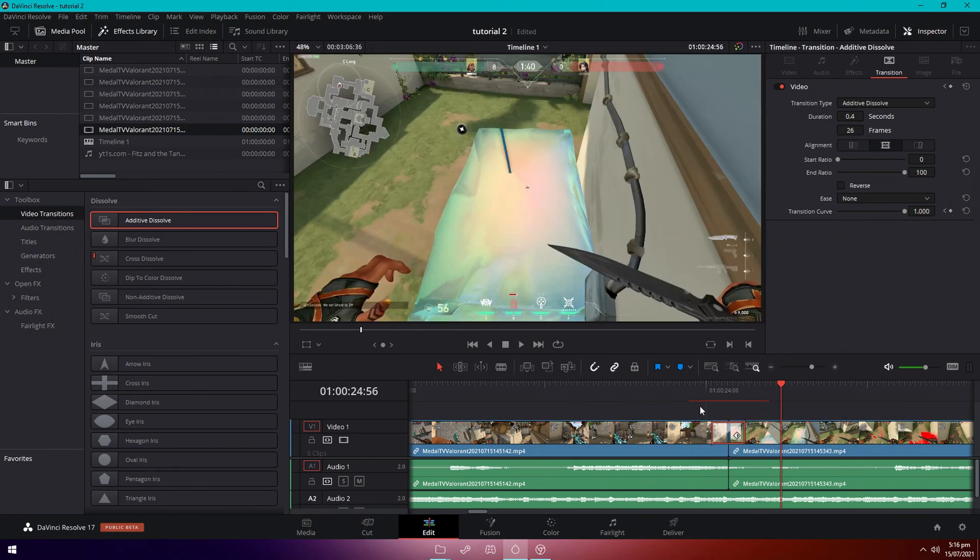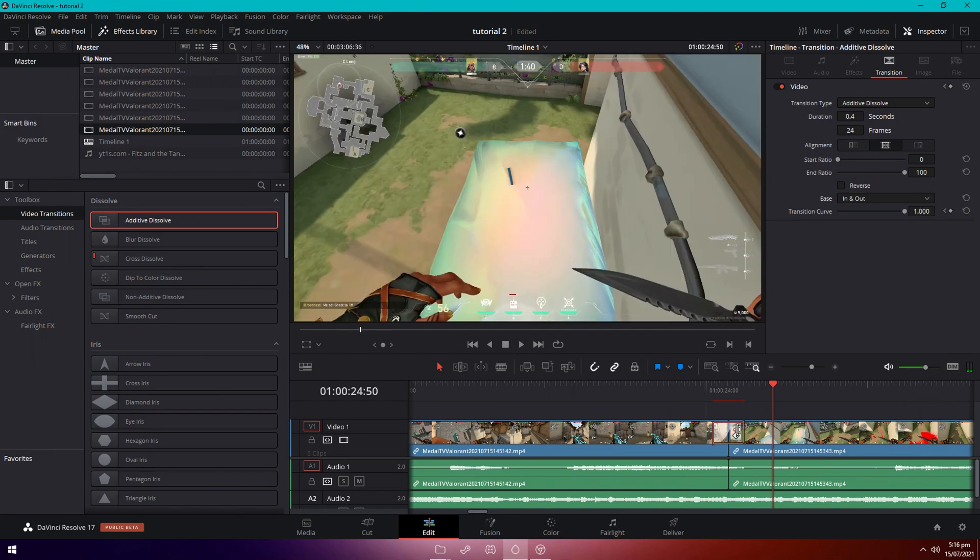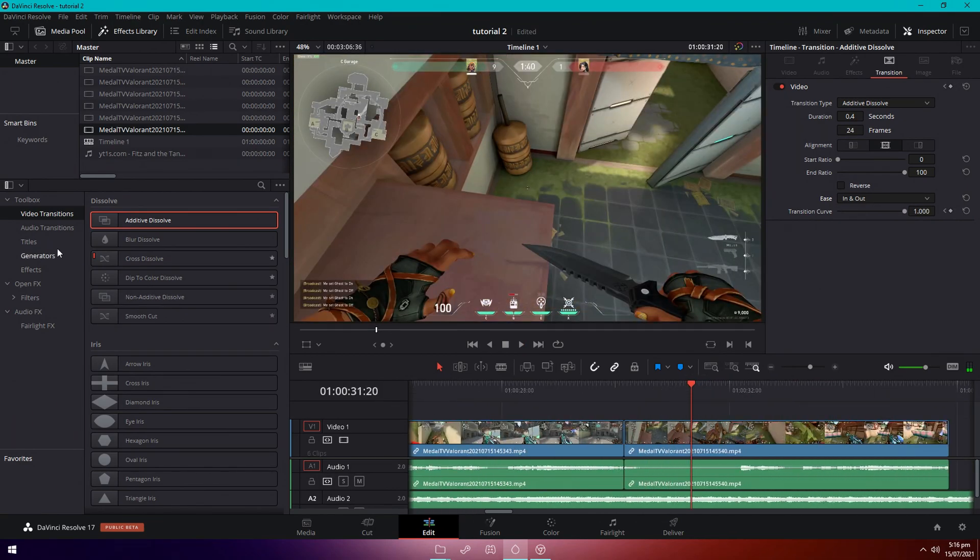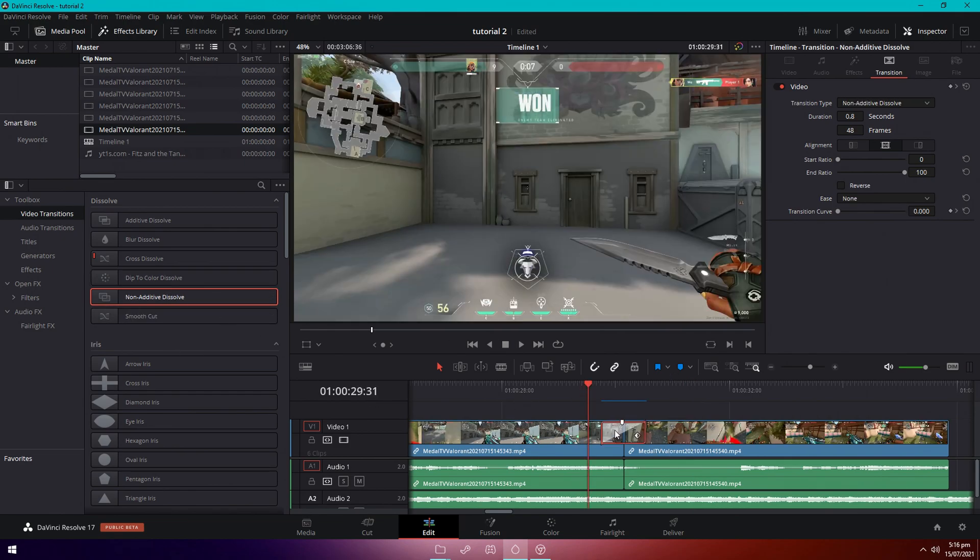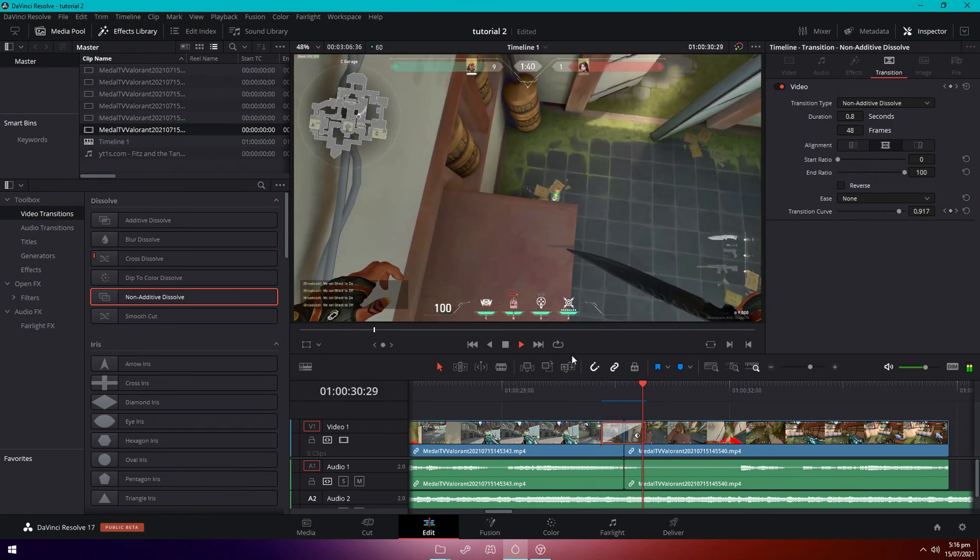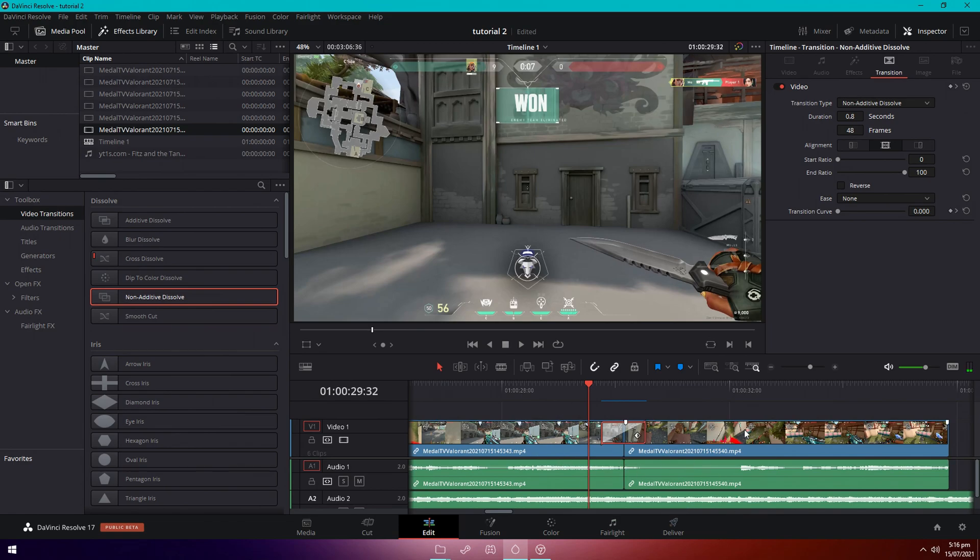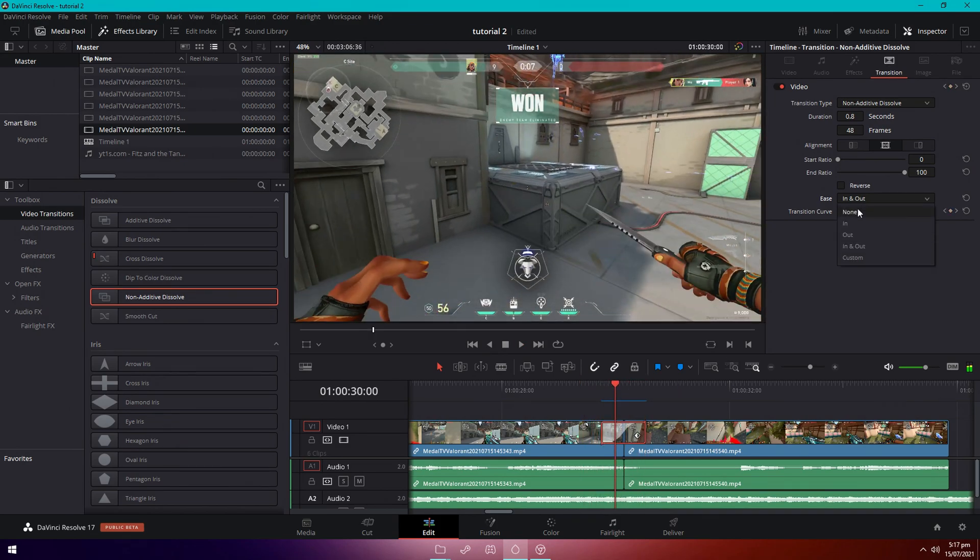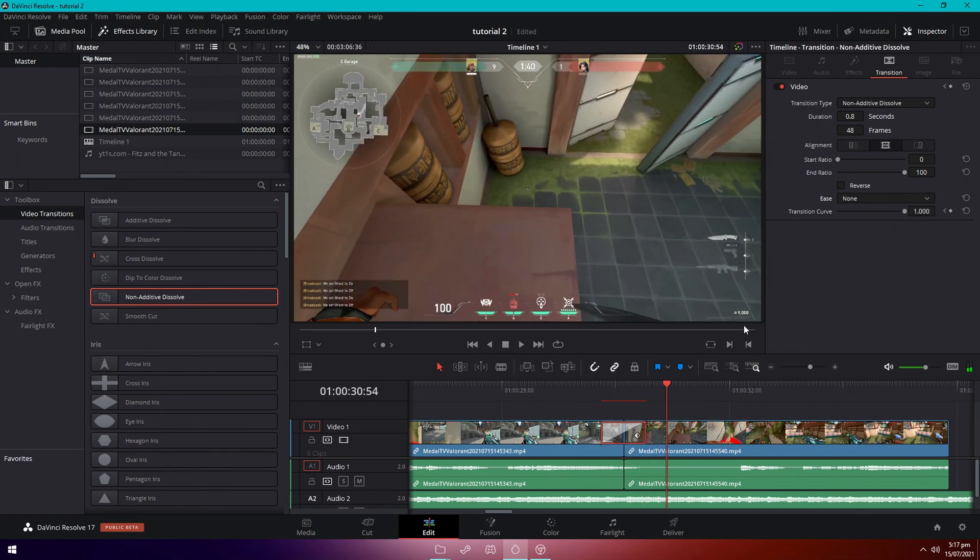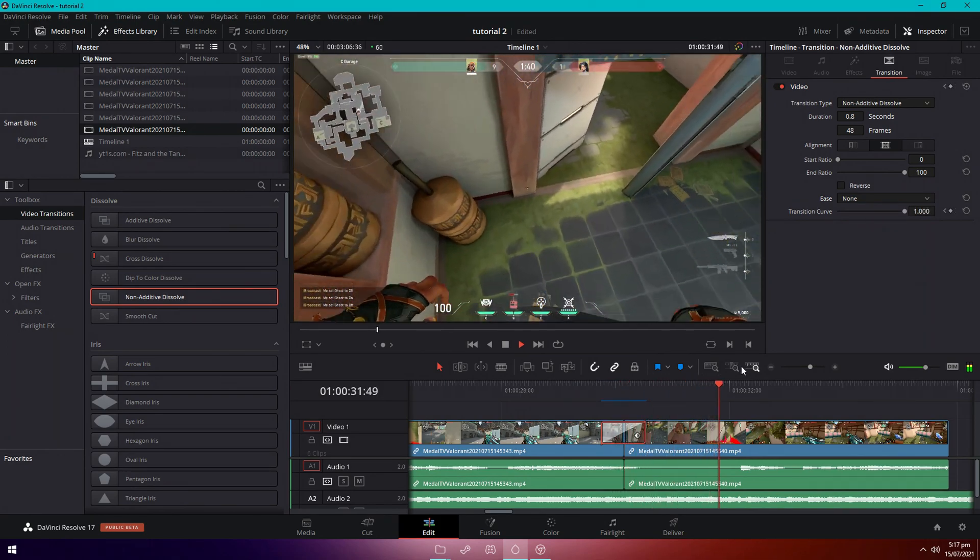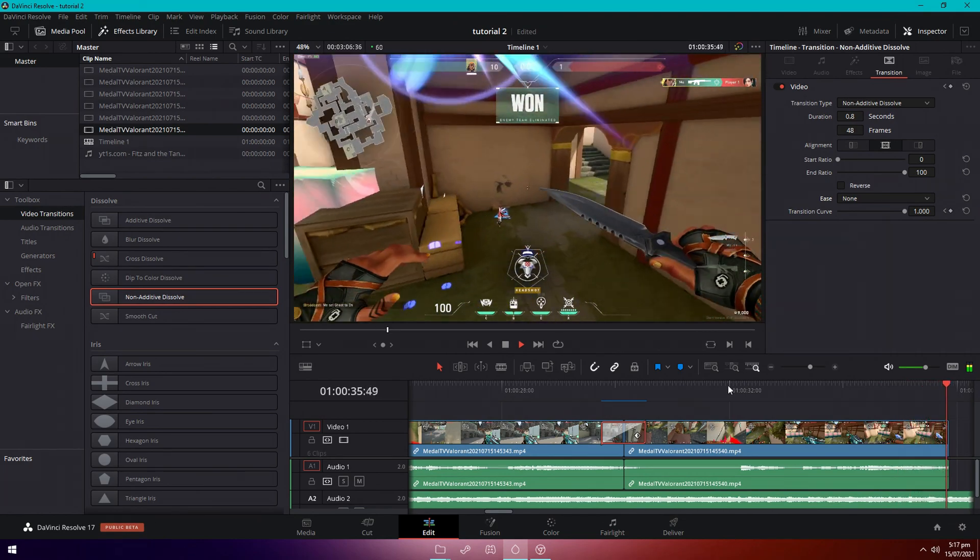We'll just try this additive dissolve. That one looks pretty nice as well actually. Do ease in and out once again. Okay, last one we're just going to use non-additive again. And now this is a good example for the non-additive transition. Right here I have a knife and at the beginning of this clip I also have a knife. So this is what it looks like. It's pretty much like you teleport. I think it looks very nice. You can also do ease in and out. Here I'll just keep it on non though. That looks very good though.